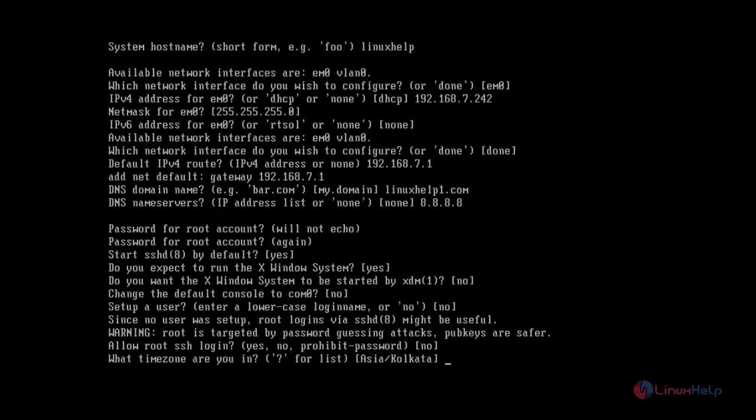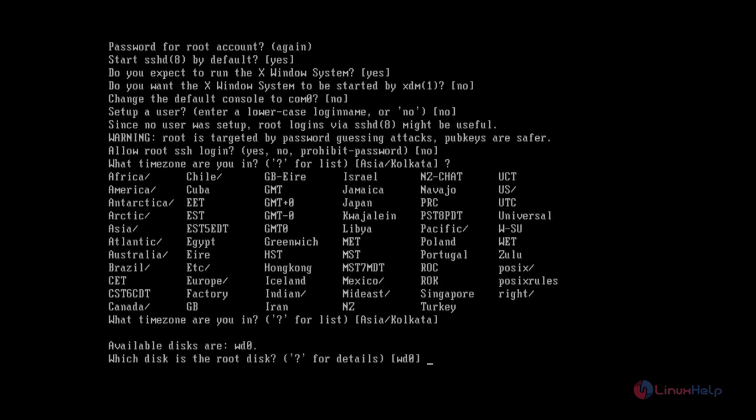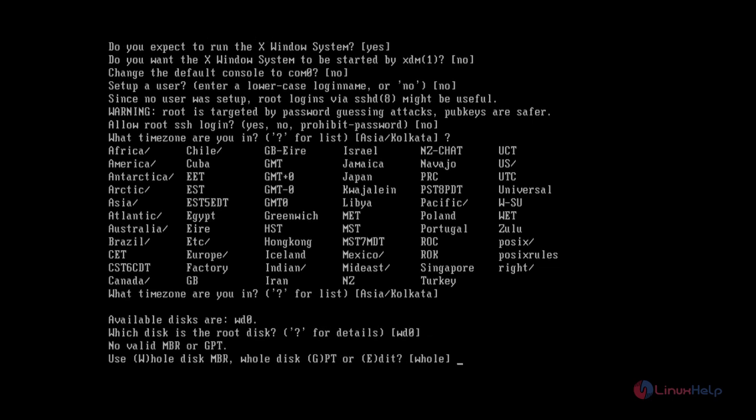You can select your timezone. To list the timezones, press the question mark. Now select the timezone. You can see the available disk. The available disk is WD0. Now select the disk.